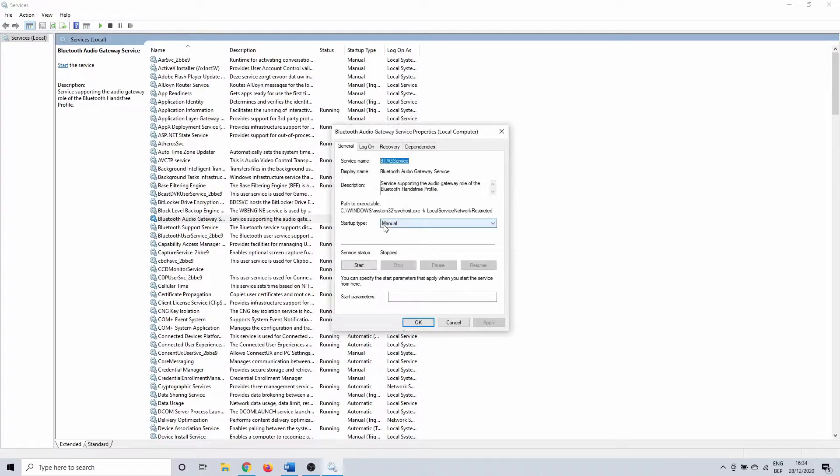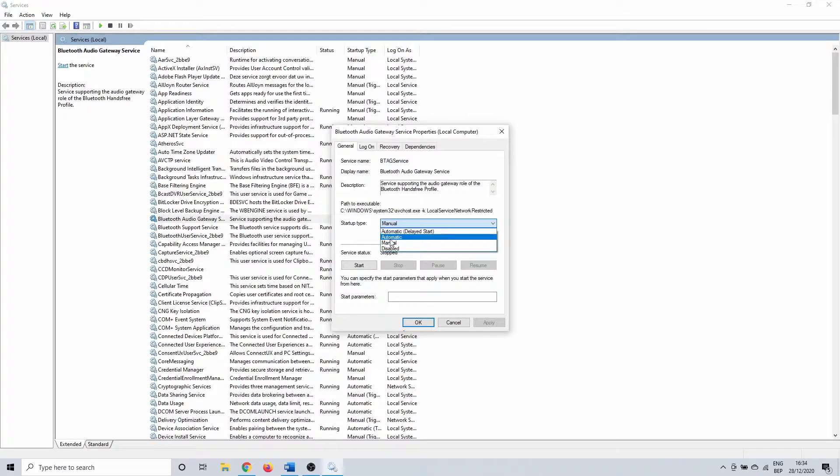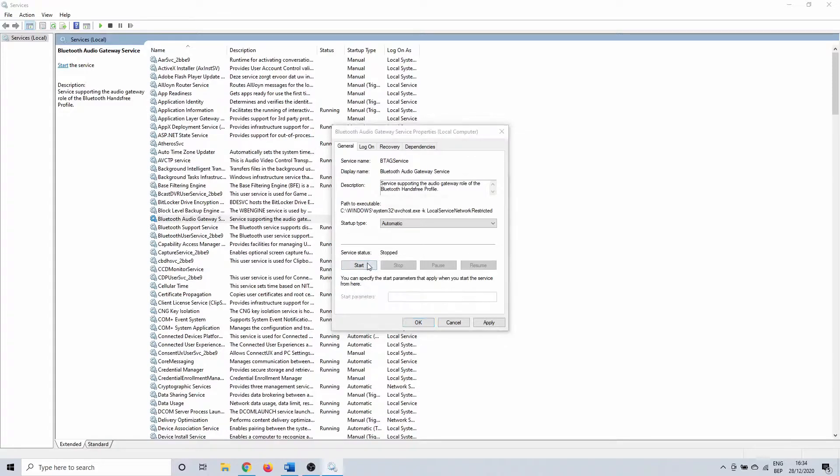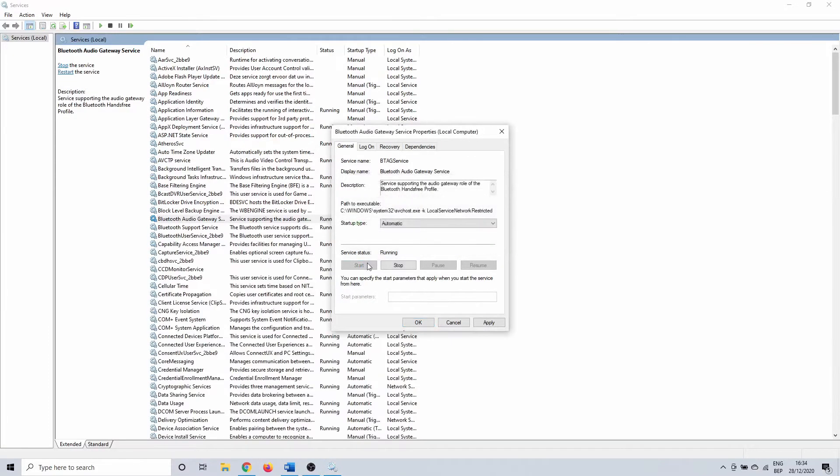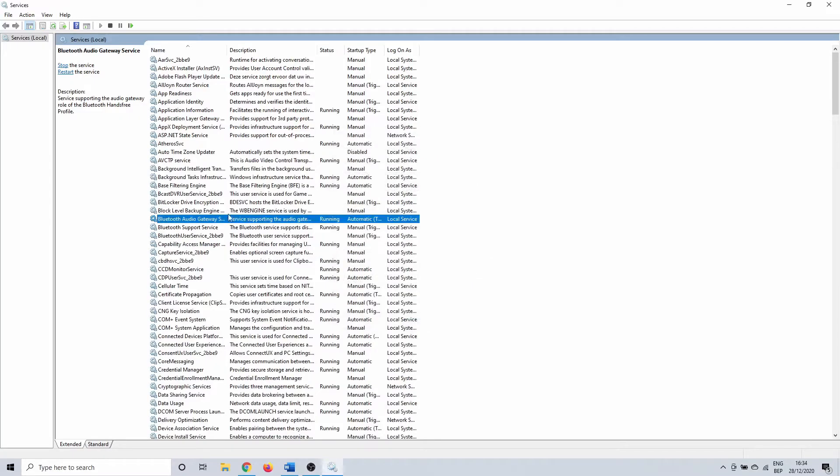Start by double clicking on the first one. Click on the drop down menu next to startup type. Most of the time this is set on manual. Change it to automatic. In the same window you can check the service status. Start it if the status is set to stopped. This doesn't matter that much for the next step, but it could give us additional information if the Bluetooth service doesn't start.